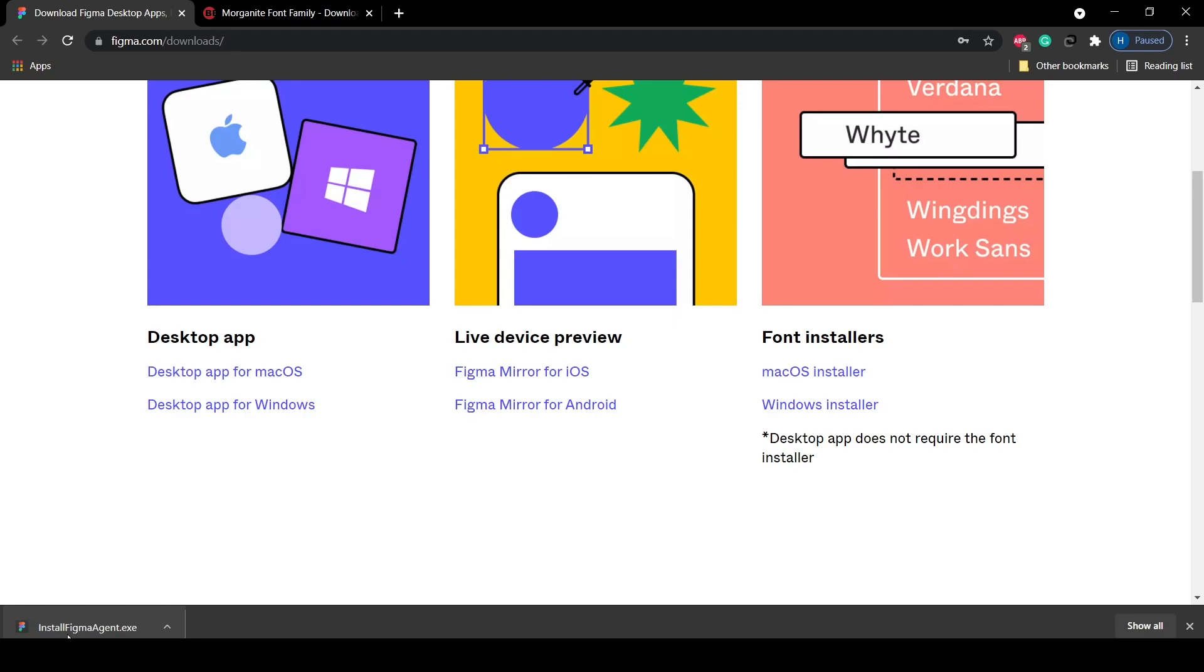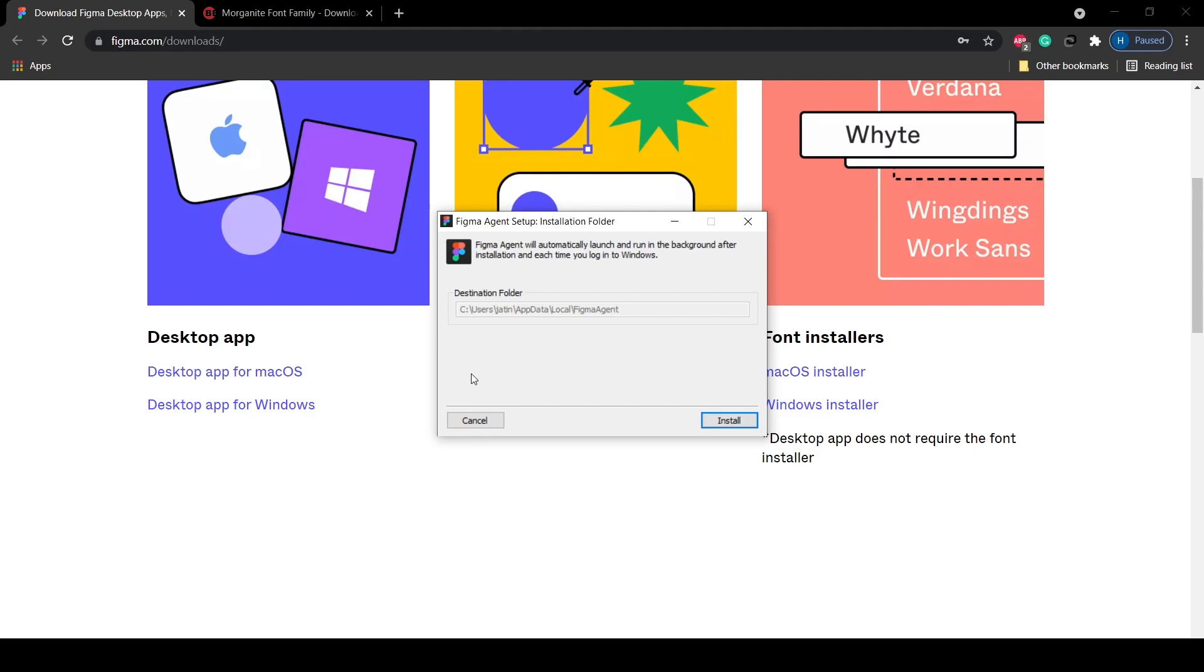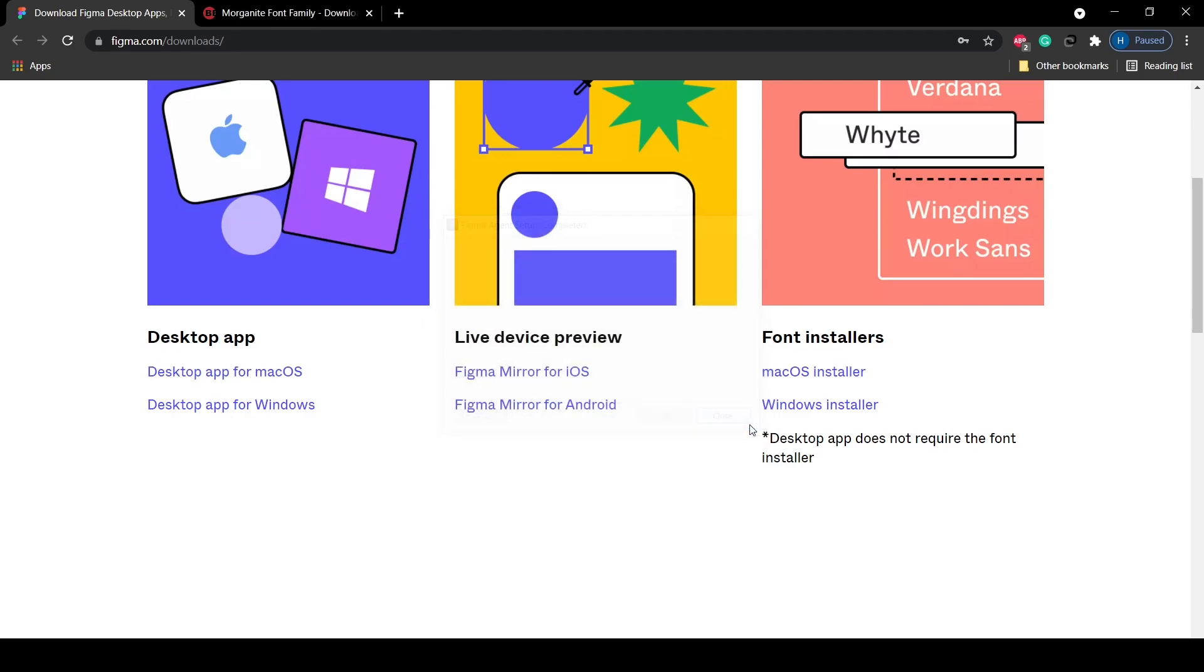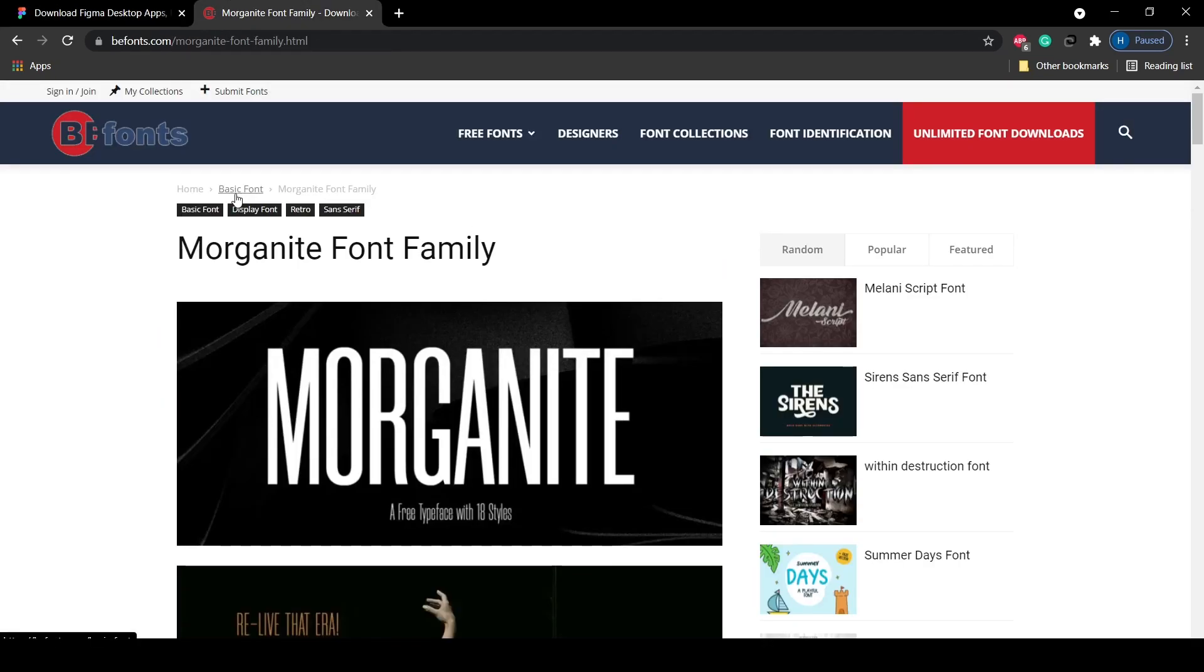Its name is InstallFigmaAgent.exe. When I click here it asks whether I want to install it or not, so I'm just going to click on install and it will install that software. After it is completed you can just close it and move on to the next step.